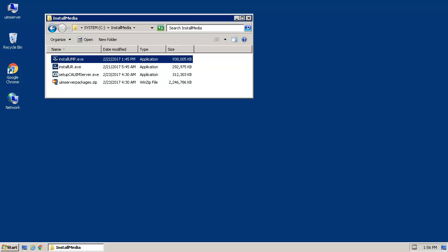Previously, we installed the CA UIM server on the UIM server host. We also installed the UIM robot on the UMP server host. This was required so that the UMP server host will appear in the target host selection list during our installation of the UMP.